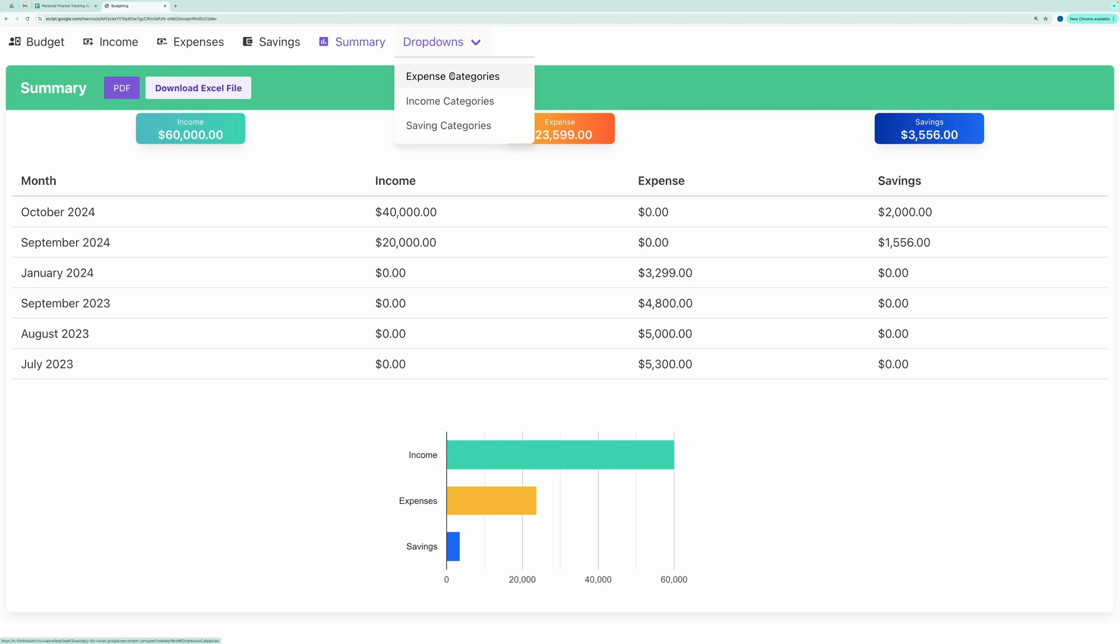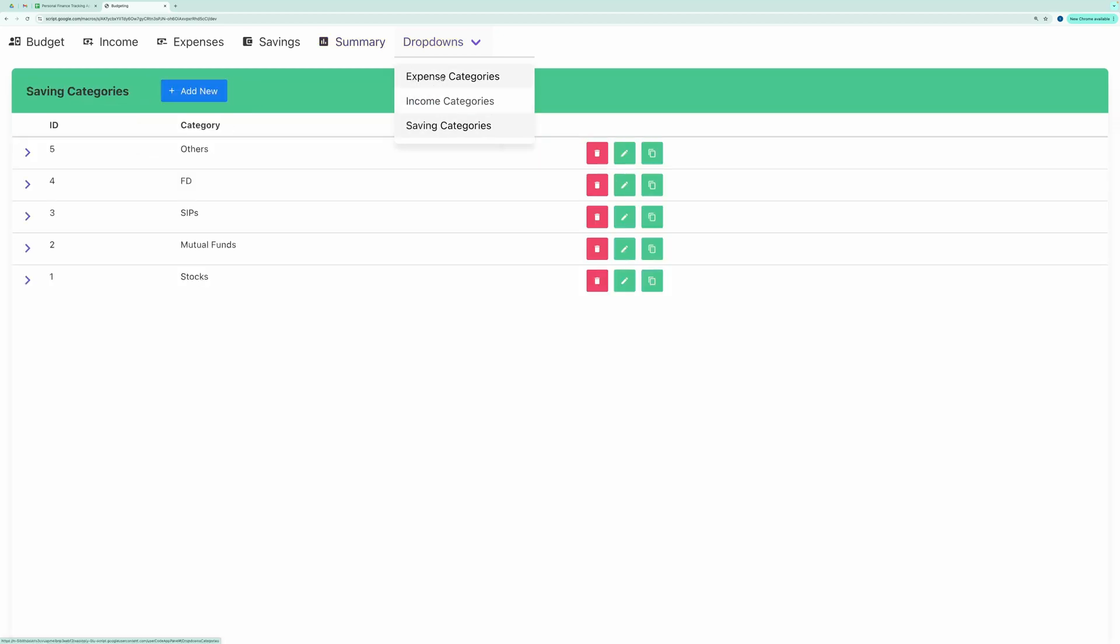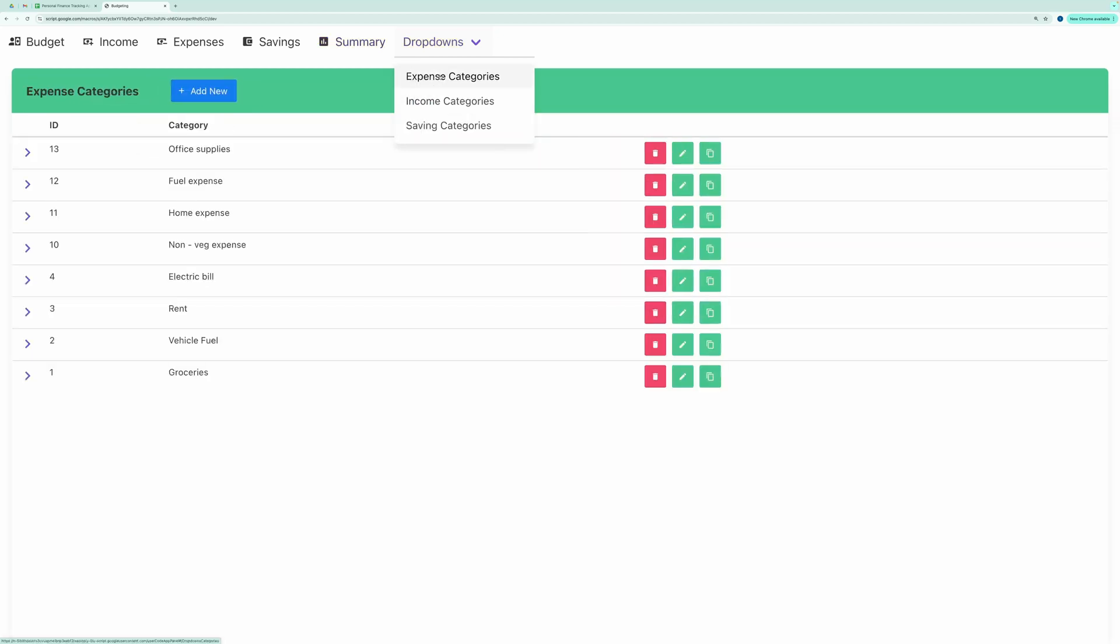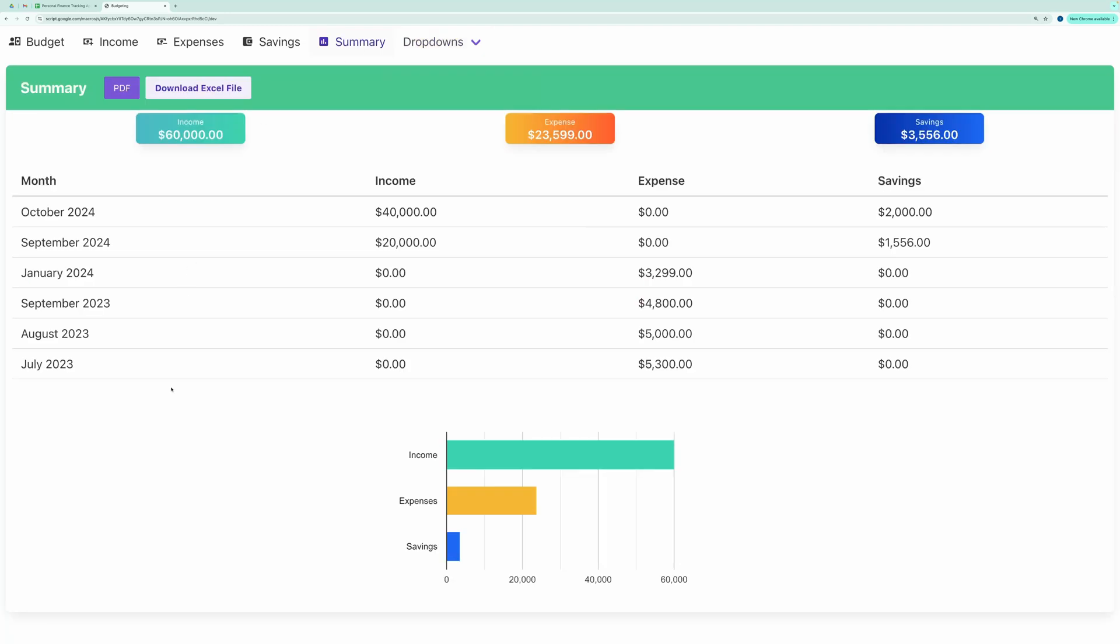The drop-down tab lets you manage categories for Expenses, Income, and Savings. Let's dive into how you can use this application. First, we will start with the Drop-downs tab.